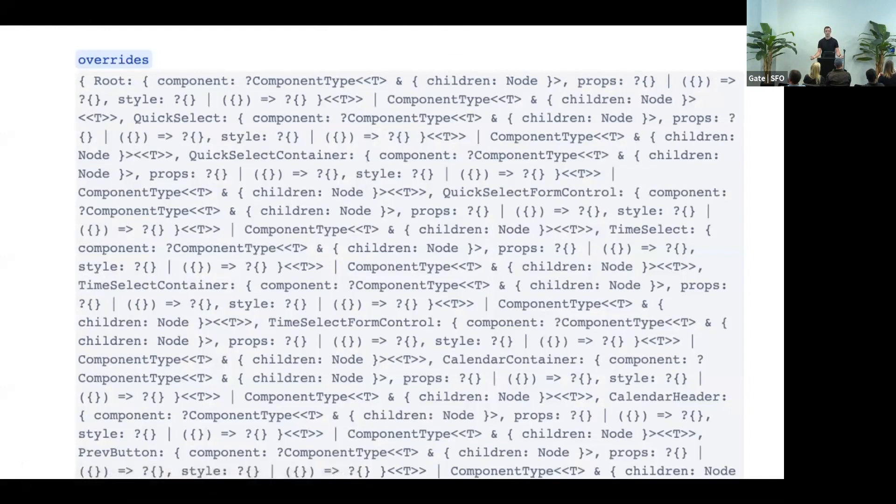And this works until it really doesn't, because some types are just not human-readable. Also, a lot of our props are internal. They are supposed to be used only by other components when you compose them.